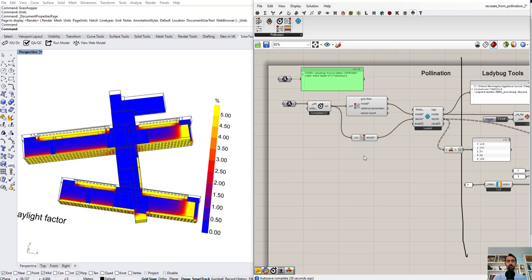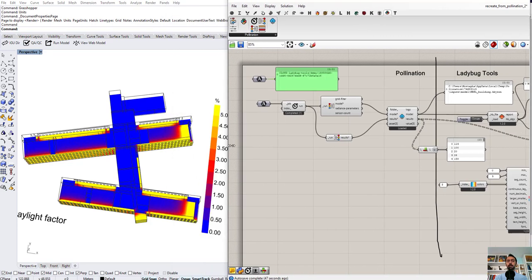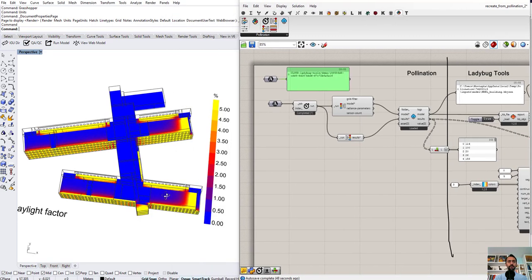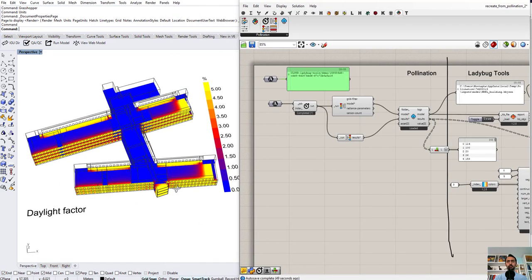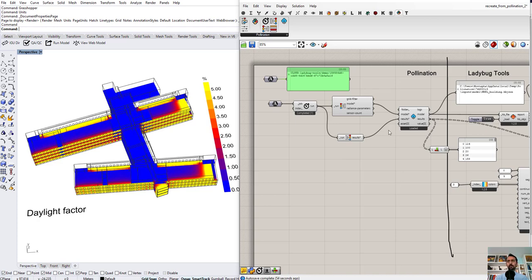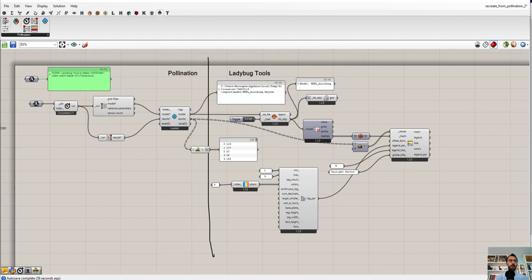Hello, this is Mustafa again. In the previous video, I showed you how to execute a simulation on Pollination Cloud using our Grasshopper plugin. In this video, I'm going to show you how to access that simulation, that run from Pollination, and visualize everything back or basically recreate everything inside Grasshopper.